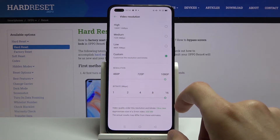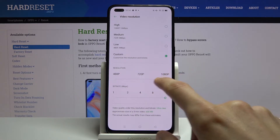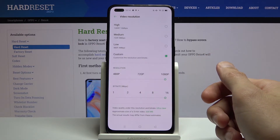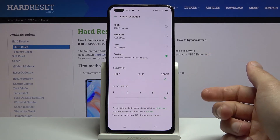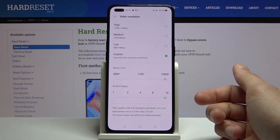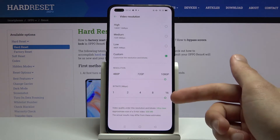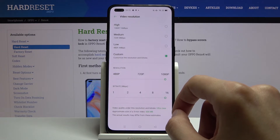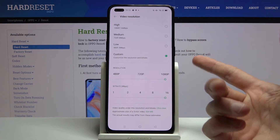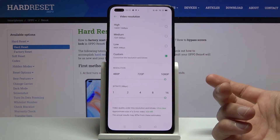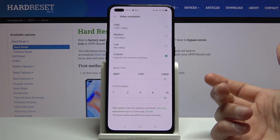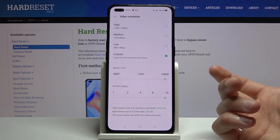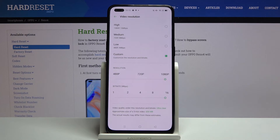For some reason it looks like the resolution here doesn't seem to have any effect on the file size, which is a little bit odd, and only the bitrate has an effect. So because the resolution has no effect, I would advise you to go for the highest resolution and then adjust the bitrate to however far you need it.